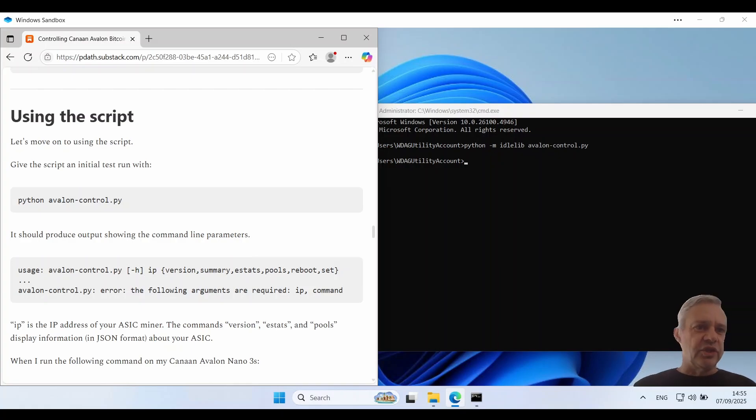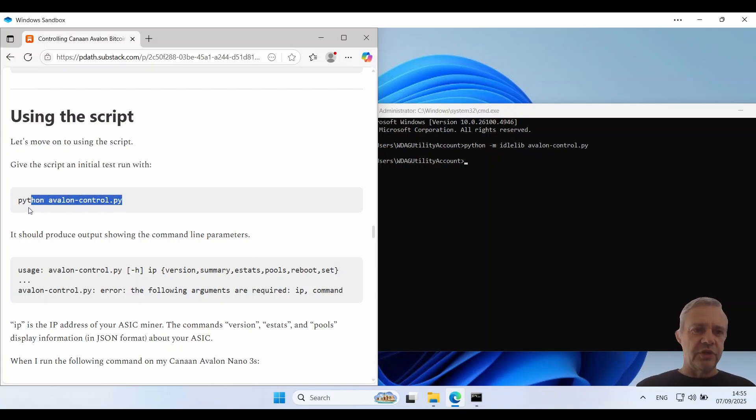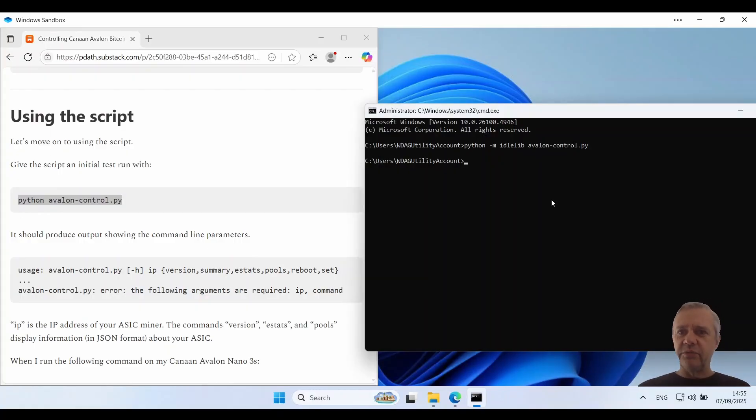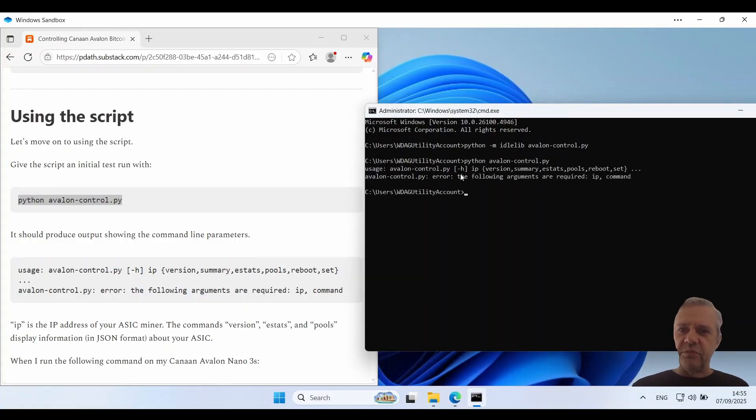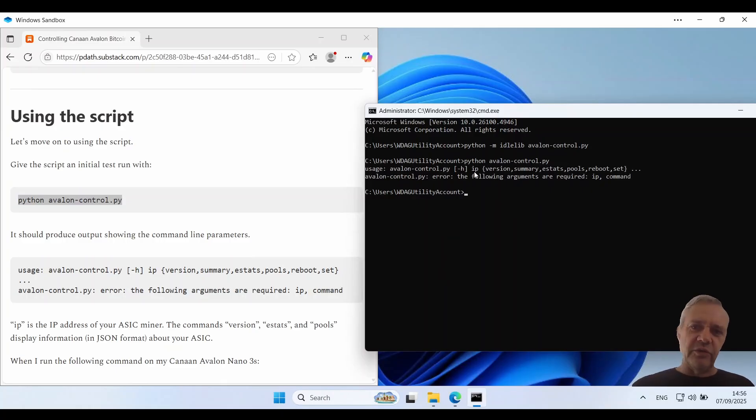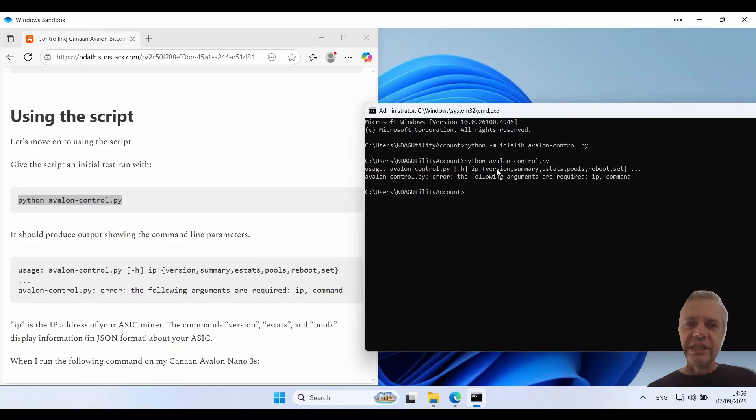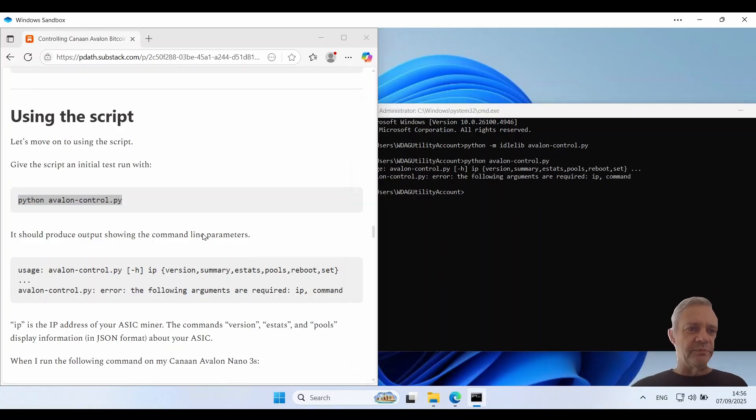Now we'll test the script. If you just run it it'll output the command line parameters so I'm just going to copy and paste this command and put it into my command prompt. So it tells me I've got to put an IP address and then one of these commands. So that's good, you should get to that point.